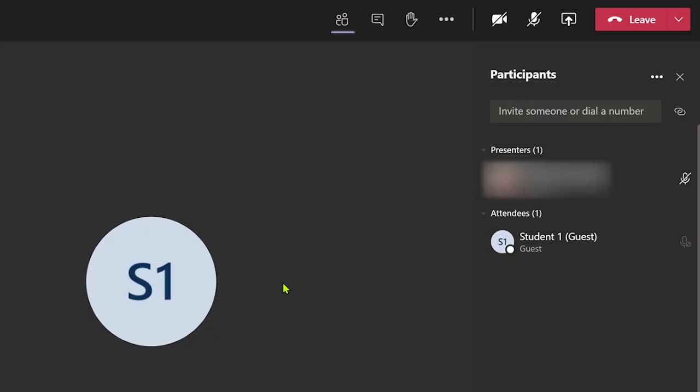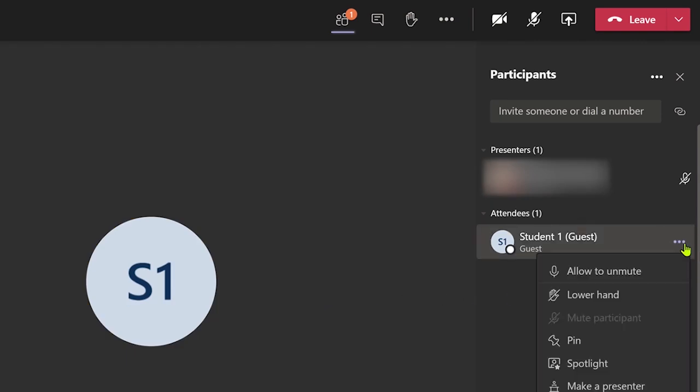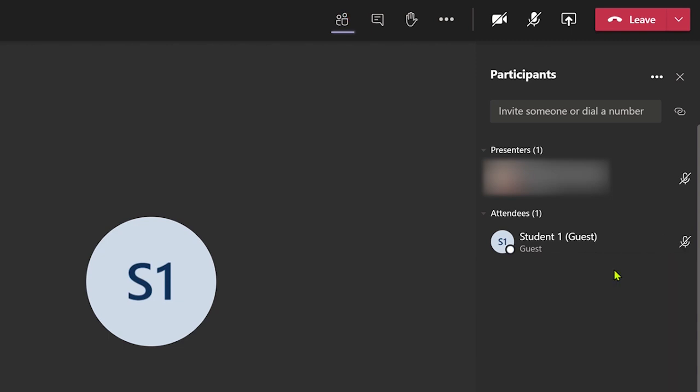The students are now muted but they can still use their raise hand feature if they wish to speak. You can then unmute a specific student's microphone by clicking on the options icon next to their name and selecting unmute.